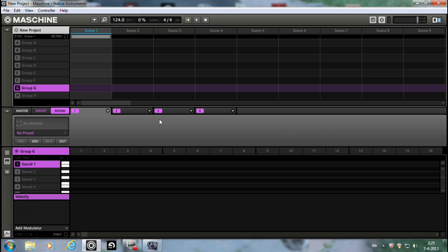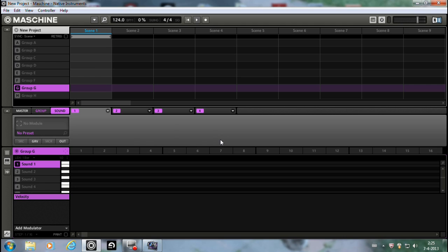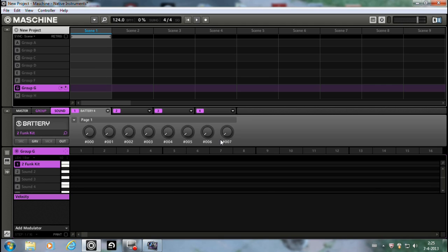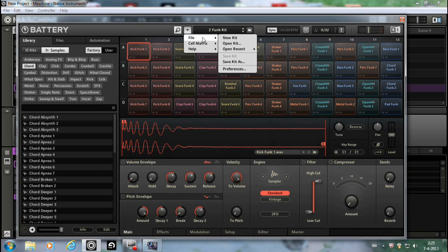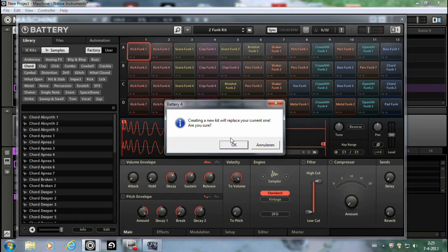And yeah, let me show you how this works. It's really easy. Why am I touching the mouse? Let's open Battery. There we go. We don't need this kit. Gonna make a new kit.